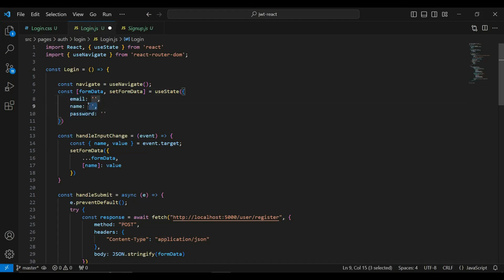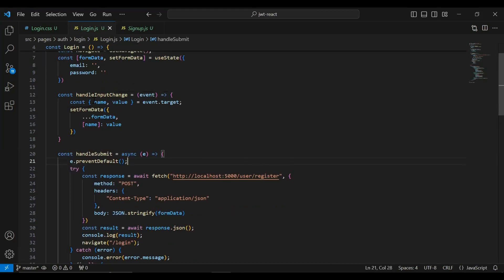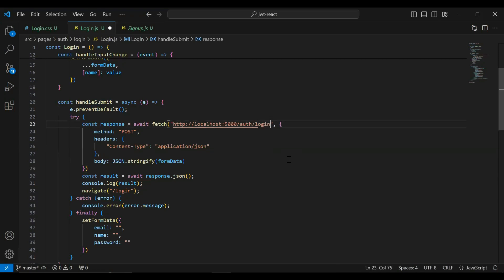Let me remove the name state. After the useState we have a method that is handleInputChange — this method is used to store the input value in the useState. After the handleInputChange method we have a method that is handleSubmit. In this method we are calling the login endpoint from the Node.js application, so let me add here the URL of our login API that is /auth/login.